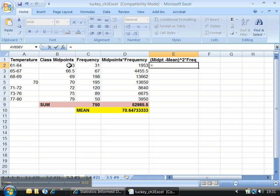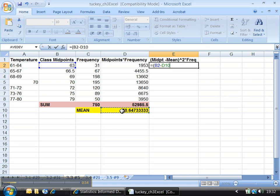I'm going to type parentheses. It froze on me — Escape — there it is, it's back. All right, midpoint minus mean. Now you've got to be careful: you cannot let this mean cell change. You know what that means from Chapter 2 — it's going to need dollar signs. The fast way to give it dollar signs is to press the F4 button. If you press that, it gives instantaneous dollar signs to both the column letter and the row number.